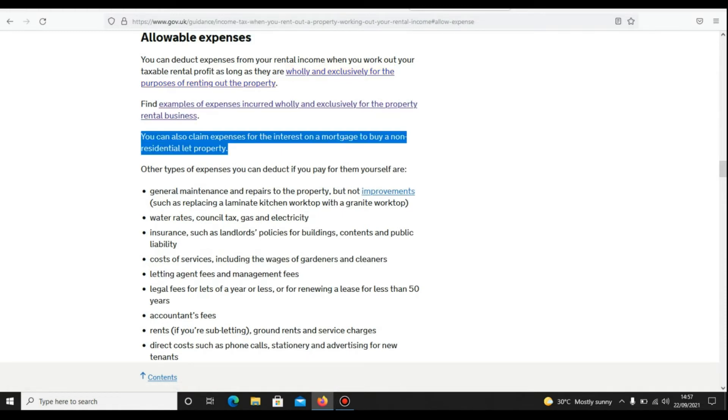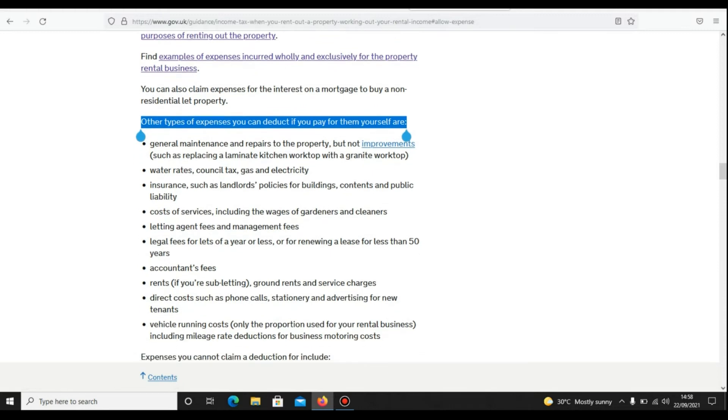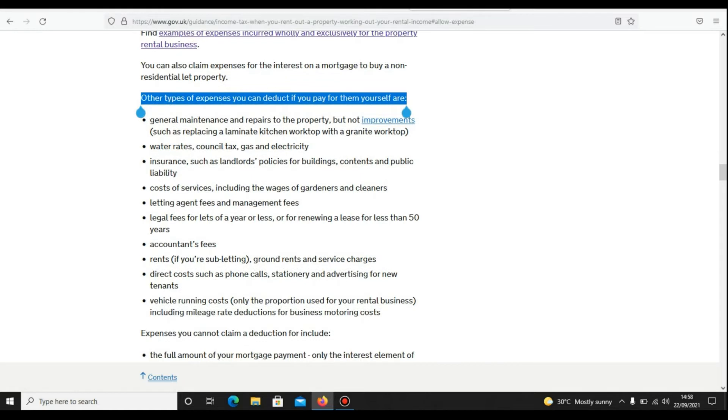It further says you can also claim expenses for the interest on mortgage to buy a non-residential property. This amount will go into box 44 of SA105.